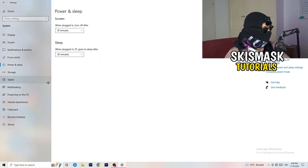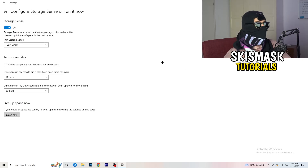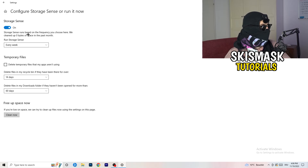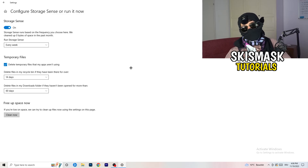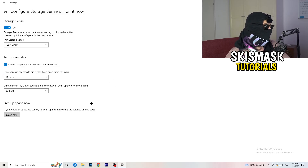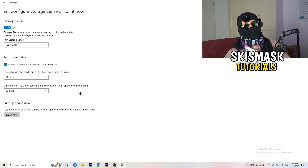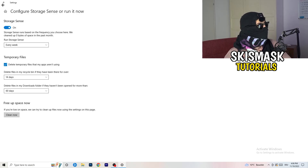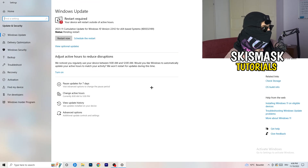Go to Storage, then click 'Configure Storage Sense or run it now.' Turn on Storage Sense and set it to run every week. Enable 'Delete temporary files that my apps aren't using.' Set files in the Downloads folder to delete after 60 days if not opened. Then click 'Clean Now.' It'll take some time but it will help you a lot. Then go back and click on Update and Security.